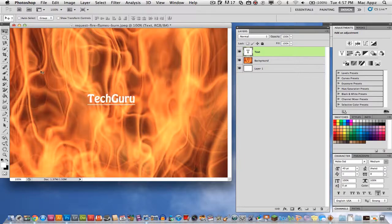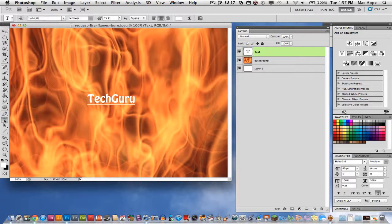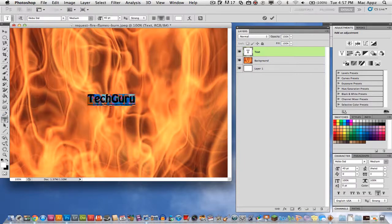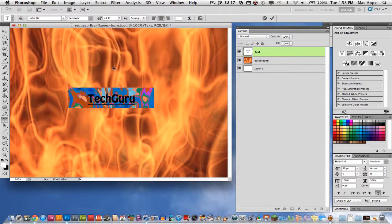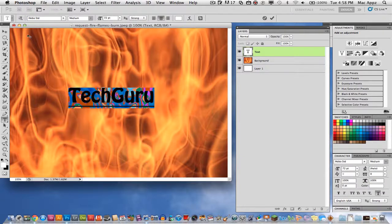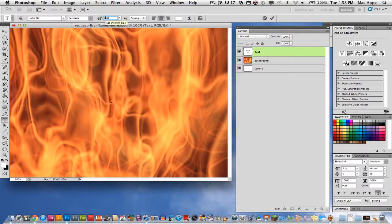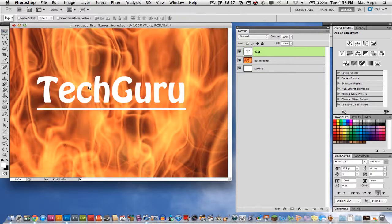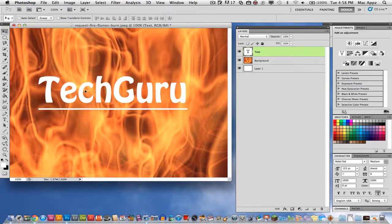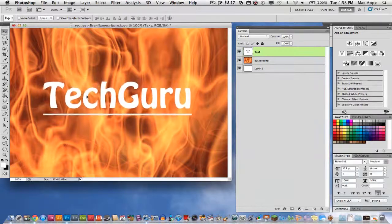So get the text the way you want it and even what you can do is you can adjust the text. I would make it fairly big so you can go ahead and see how that effect is going to look within the image here. So I have got my text the way that I want it.